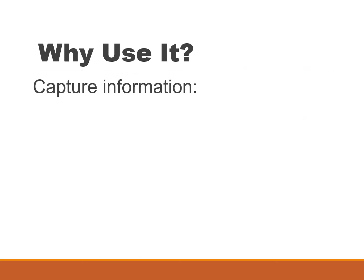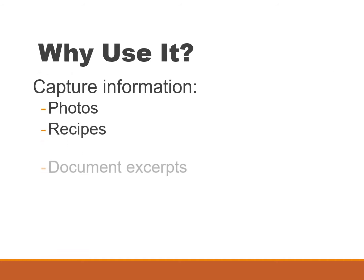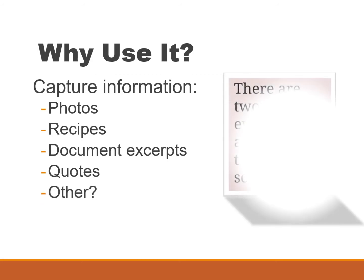So you might be asking yourself why would you use this tool. Well, some things you might want to do is capture some photos off the internet, possibly some recipes, maybe there's some document excerpts that you want to capture from a document that somebody sent you, maybe there's some special quotes, or there might be other reasons.